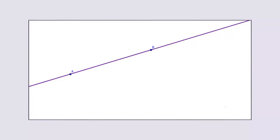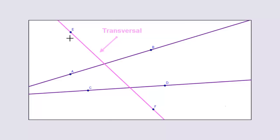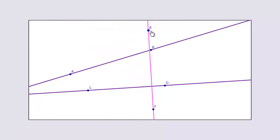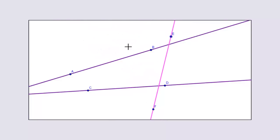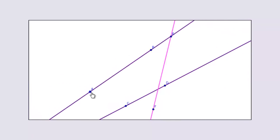So let's first draw two lines. Next, let's draw a line that intersects both of these lines. This line is called a transversal. A transversal can be drawn in any direction — it just needs to intersect two or more other lines.